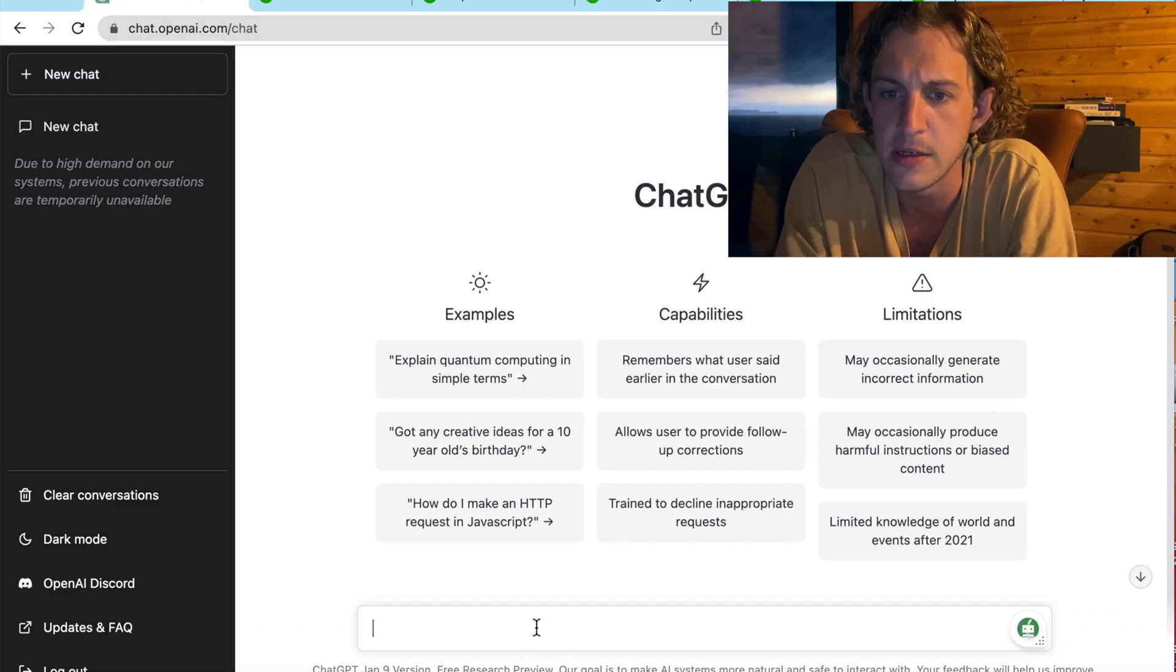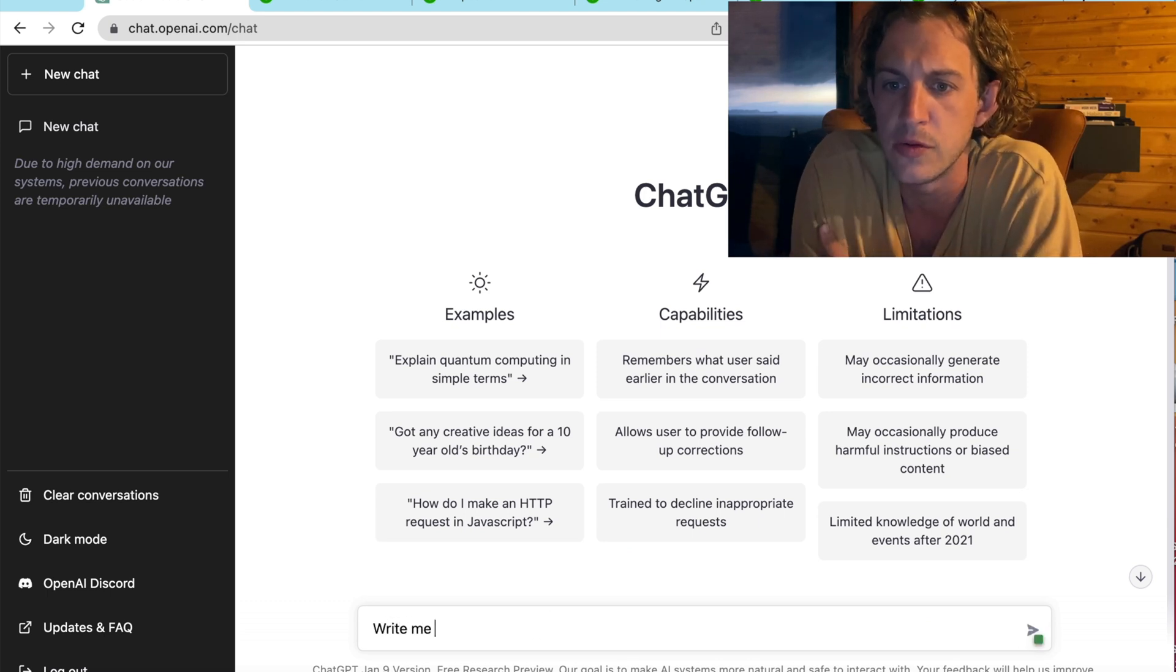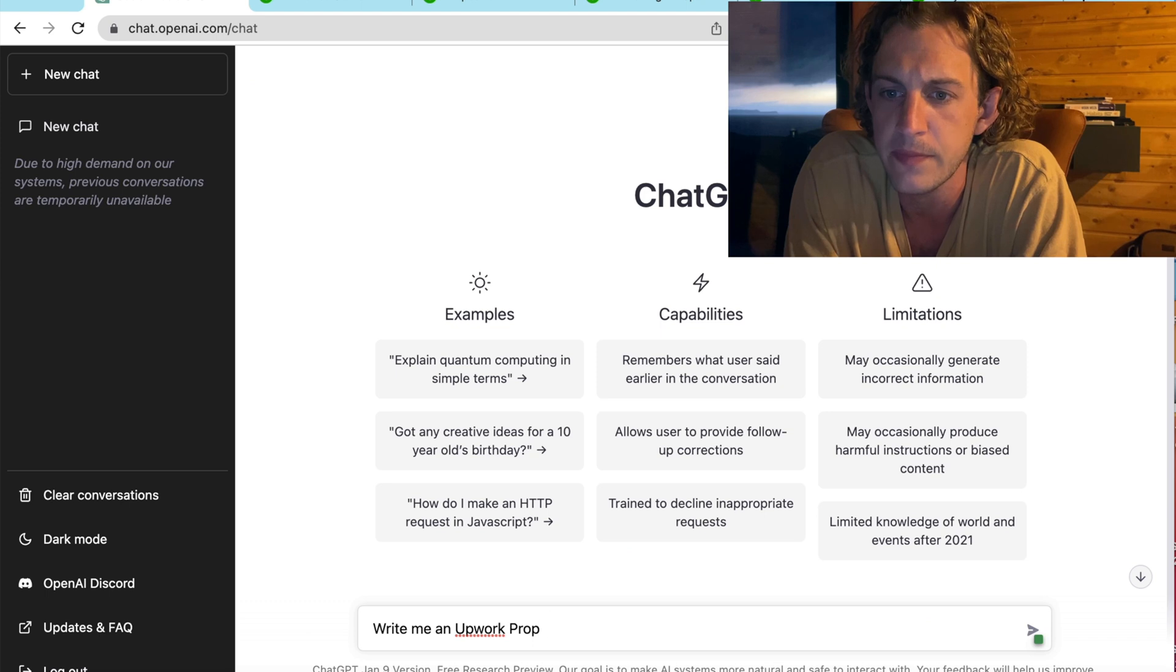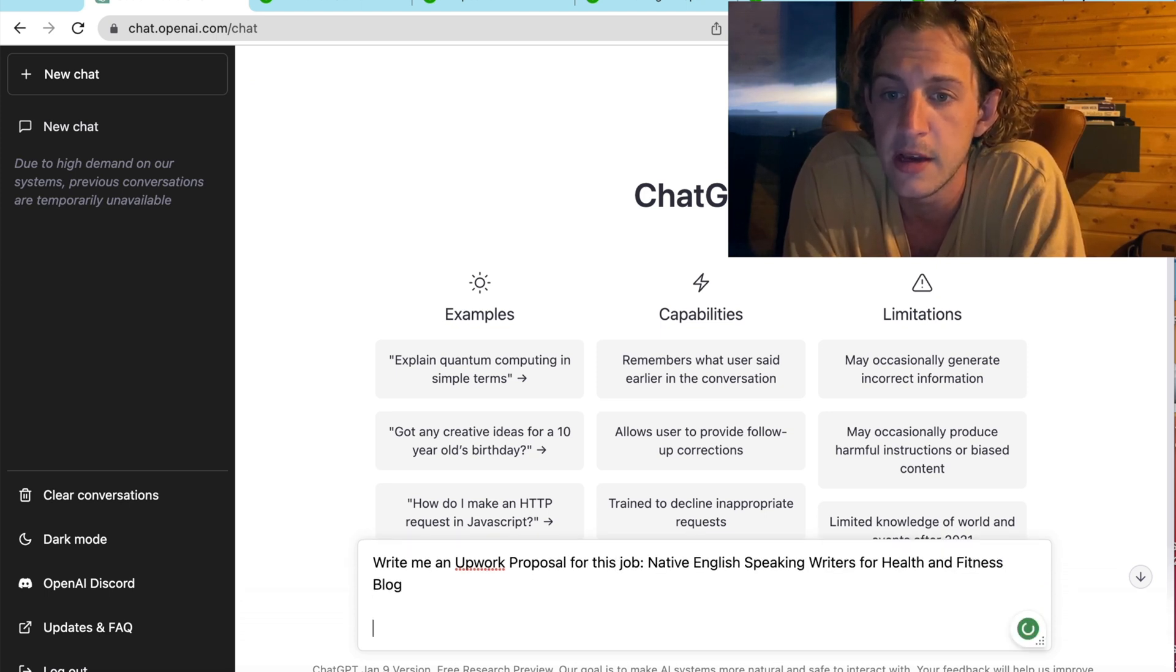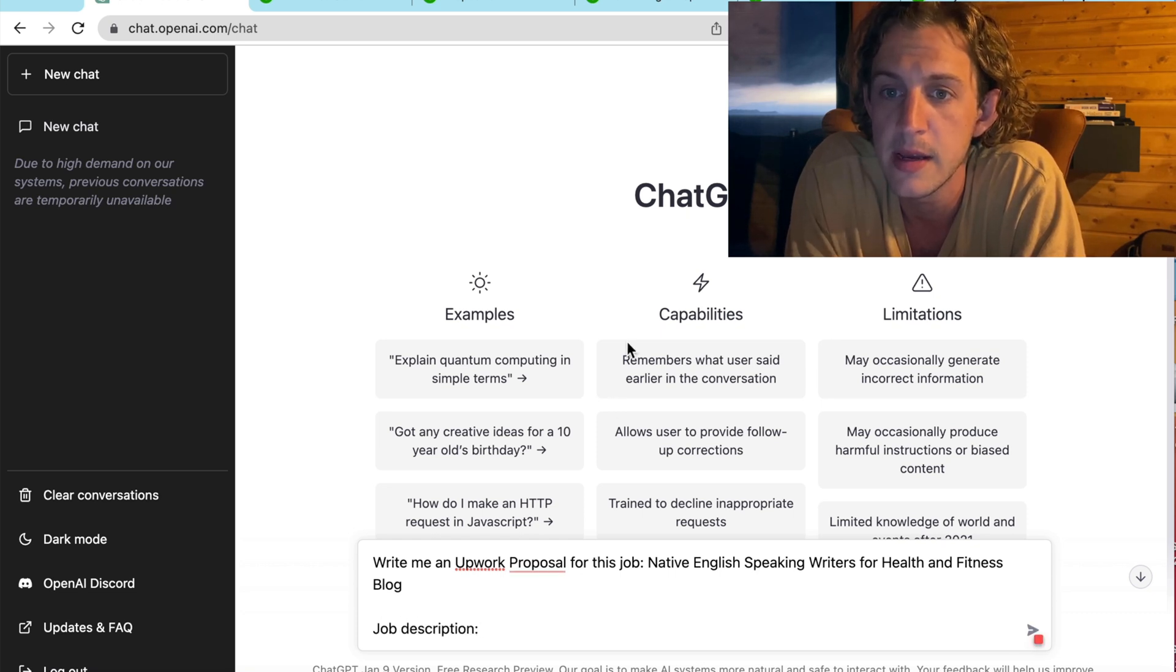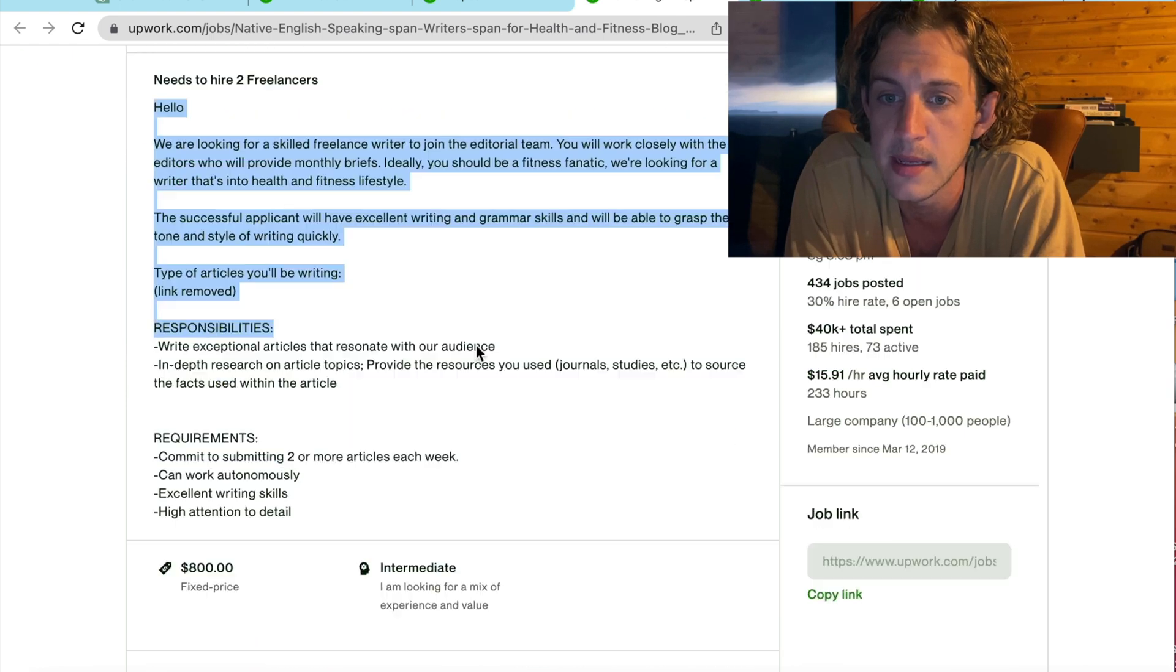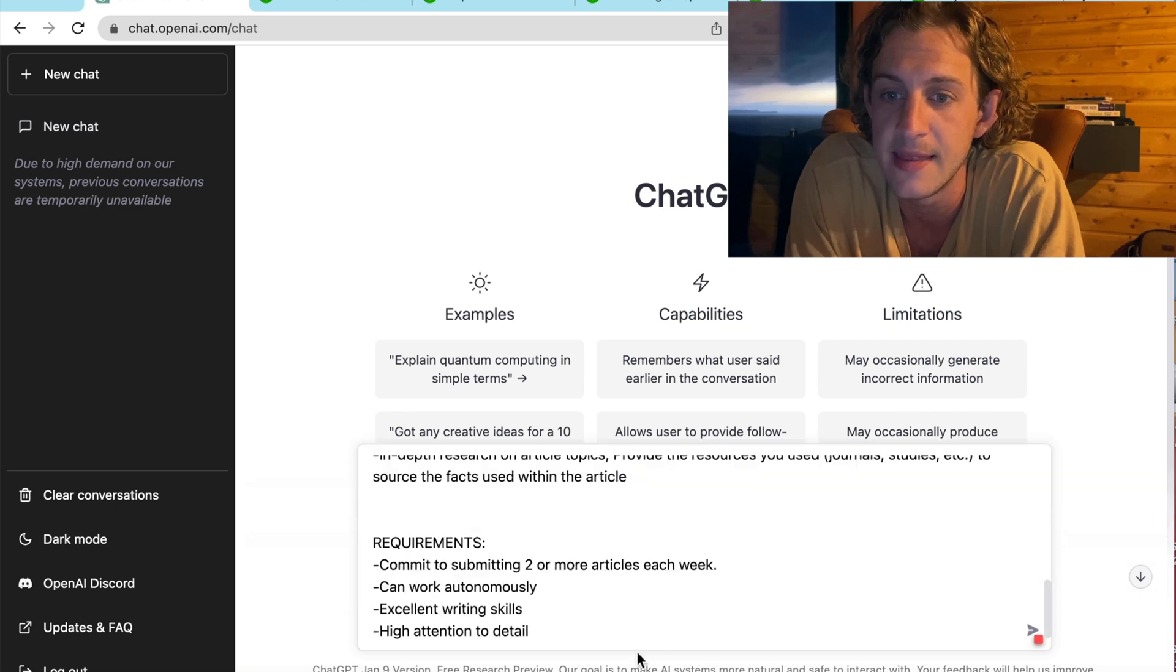Now, what I'm going to do is I'm going to tell it to write a proposal for me. And I'll copy and paste the title of the job. And then I'm going to tell it what the job description is. So, I'll just need to go back to the other tab now, copy and paste that, and then take it back to ChatGPT and enter that in there.